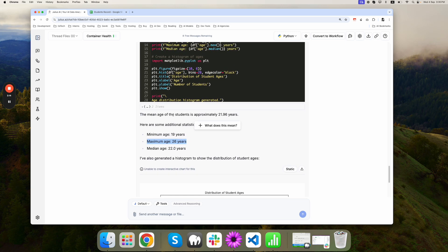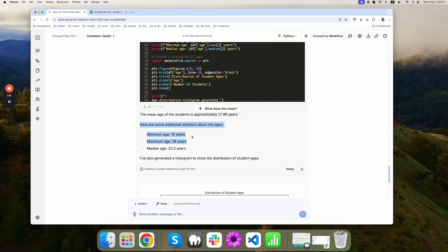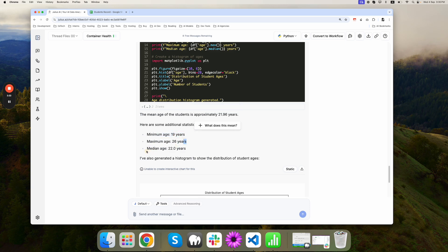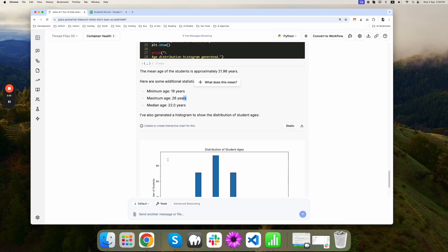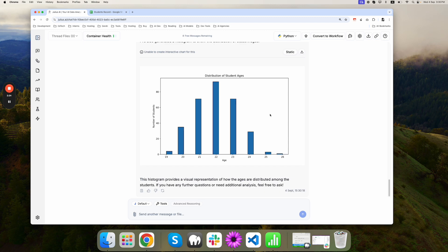The mean age of the students is approximately 21.96 years. Here are some additional statistics about the ages: minimum age, maximum age, median age. That's great. You got the chart even. You can download the chart. That's awesome for presentations.